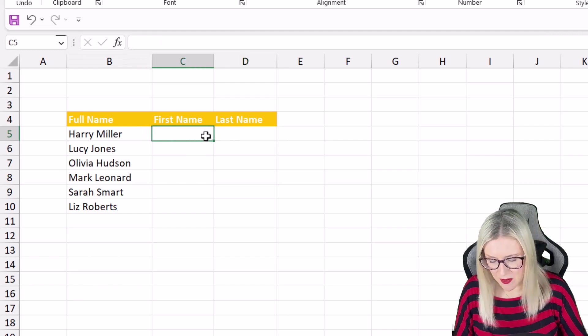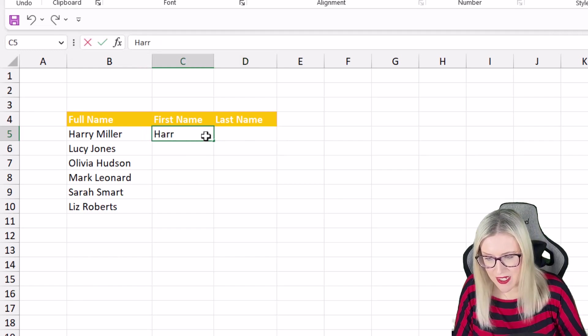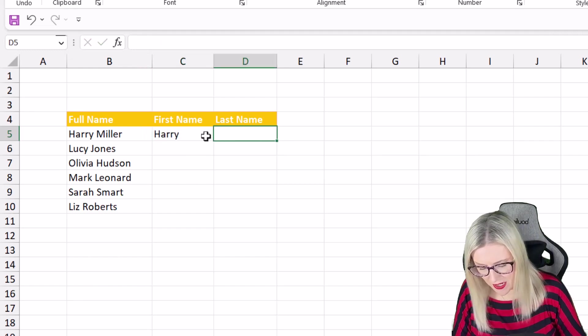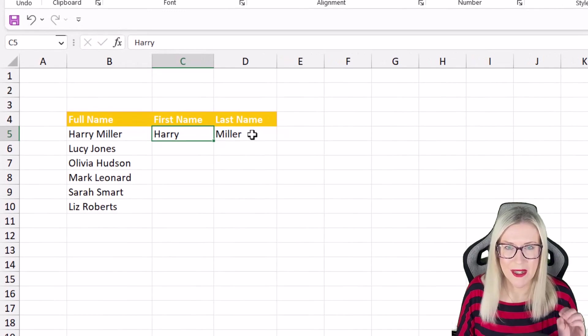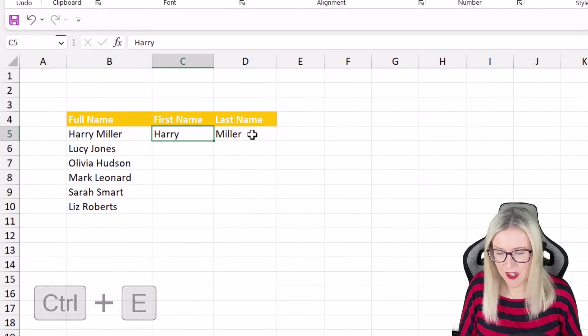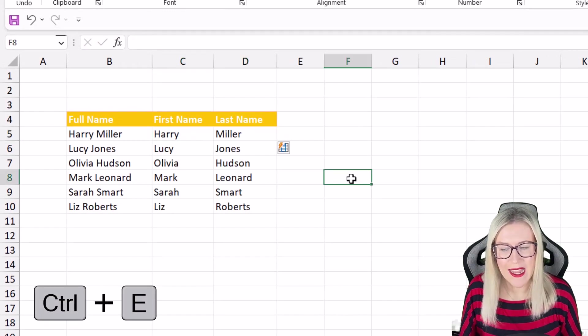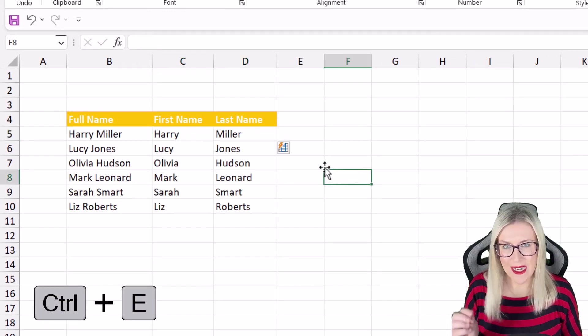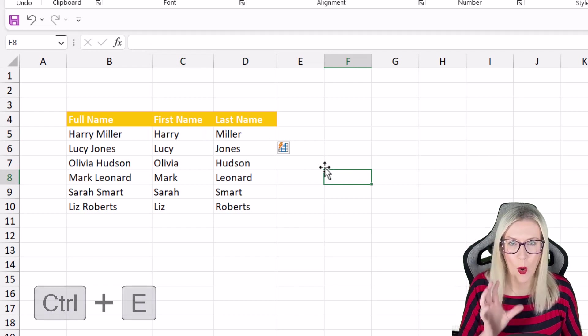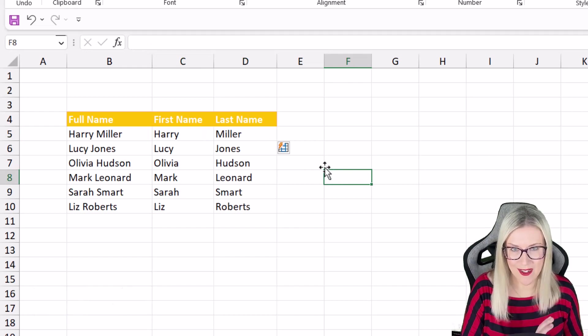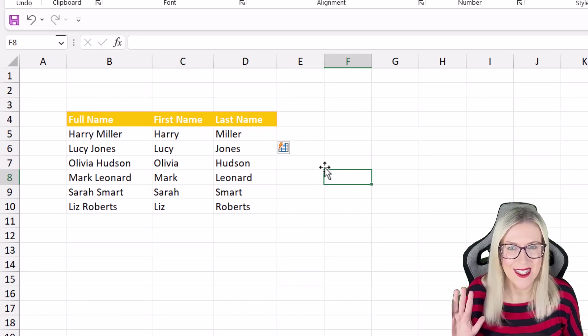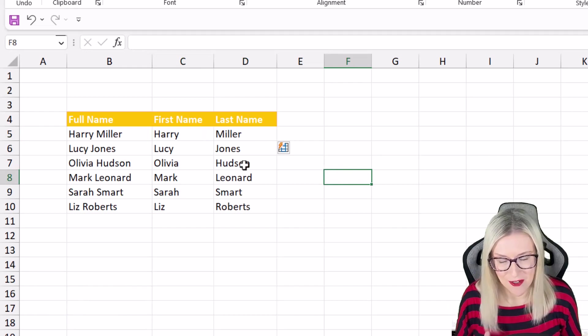So what I could do here is I could type in the first one and then simply use flash fill ctrl E, ctrl E to quickly split all of the others. Nice and quick and straightforward.